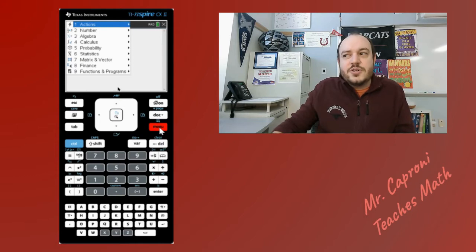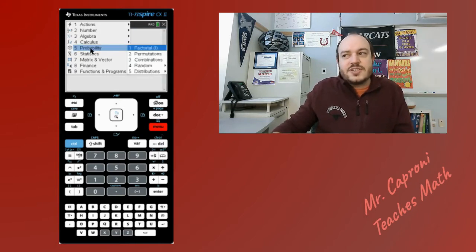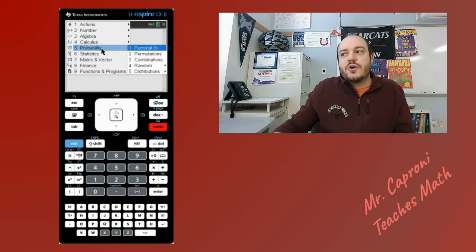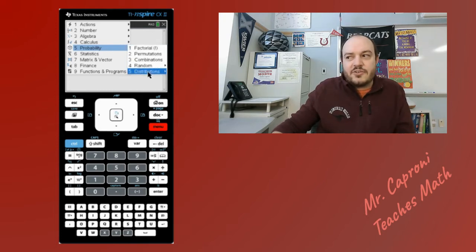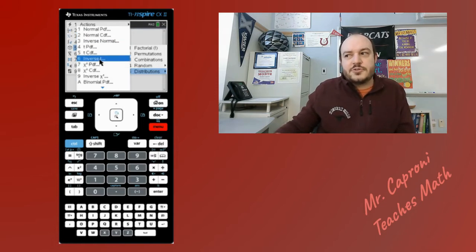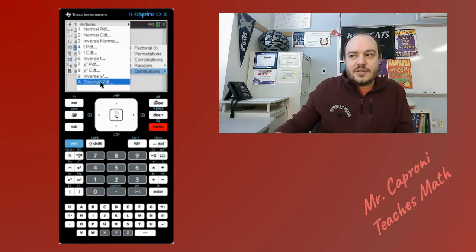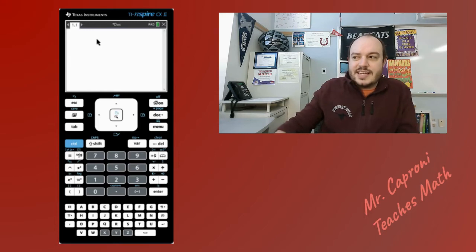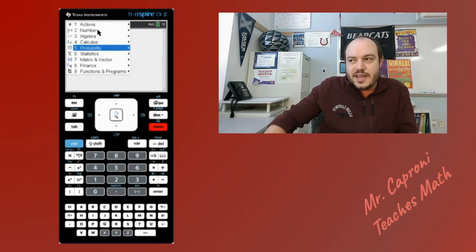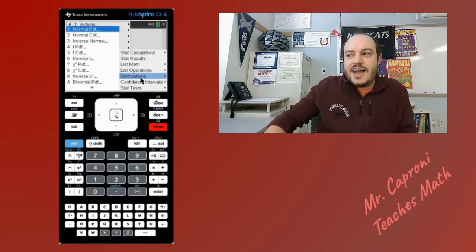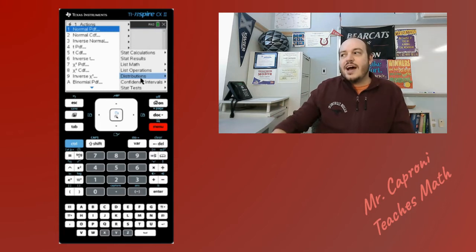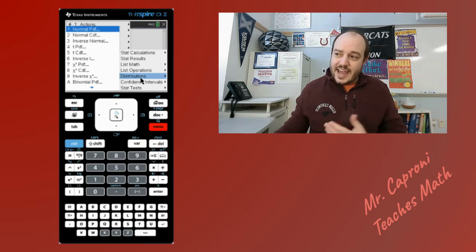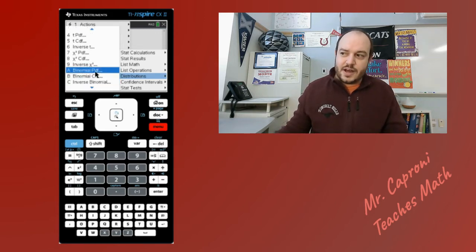There are two different ways to get to the binomial distribution: you can go to number five (Probability) or number six (Statistics). If you go to Probability, under number five called Distributions, you'll see all the different probability distributions, and at the bottom you can see binomial PDF and directly below it binomial CDF. If you go into Statistics instead, under number five is also Distributions, and it contains the same list.